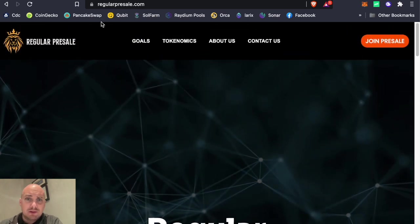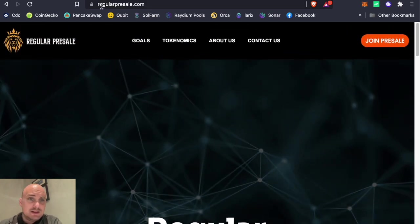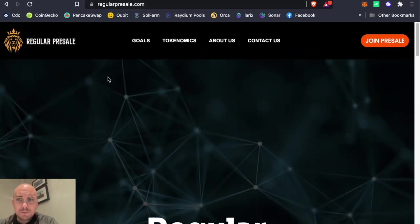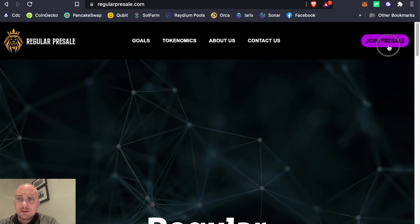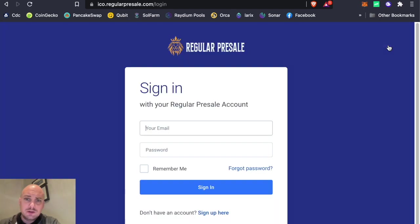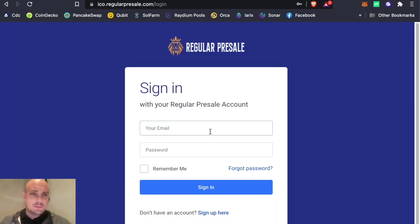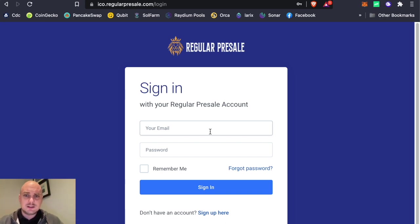So the link to this is in the description down below. Click join. When you join up, it'll ask for your email, your password. It'll send your password back to your email and you can set up an account. Nice and easy, nice and quick.